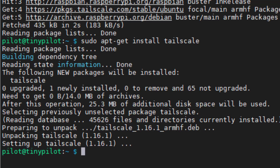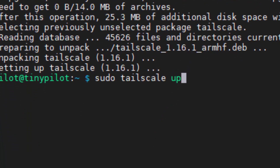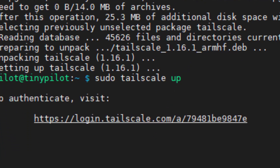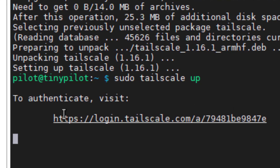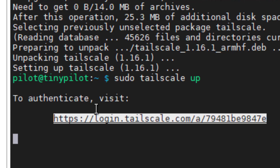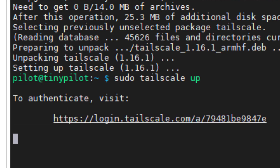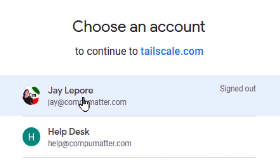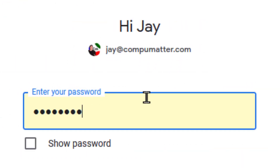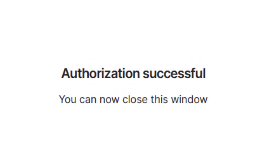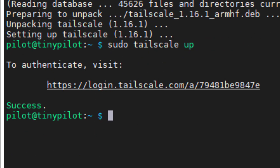This command is supposed to authenticate the machine and connect it to the TailScale network. It gives us a URL to click on. We'll grab that, stick it in the browser, sign in with Google, and that's all there is to it — it went past successfully.